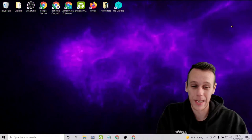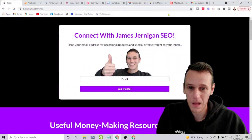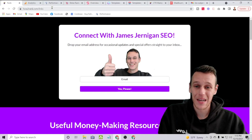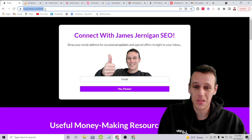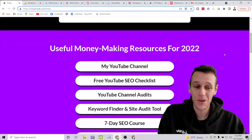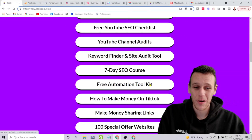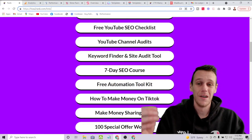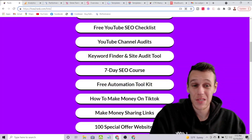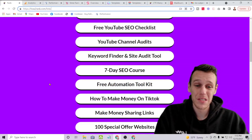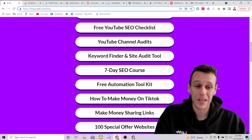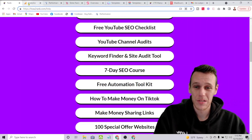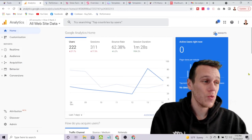I'll pull this up — this is my website howtorank.com/links. You can come to this website right now and if you scroll down and click on 'Free Automation Toolkit,' you can download a list of some of the tools I'm going to be showing you, as well as some tools I won't be covering here. You can get the list of pretty much all the tools I use to do marketing right from that button.